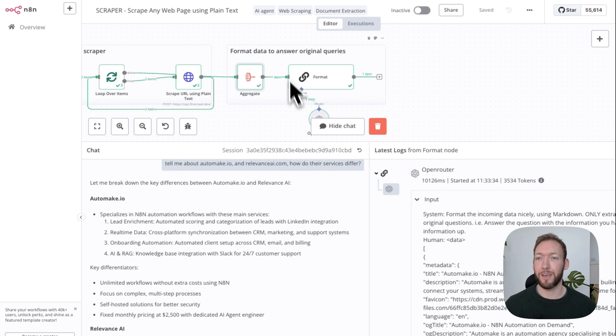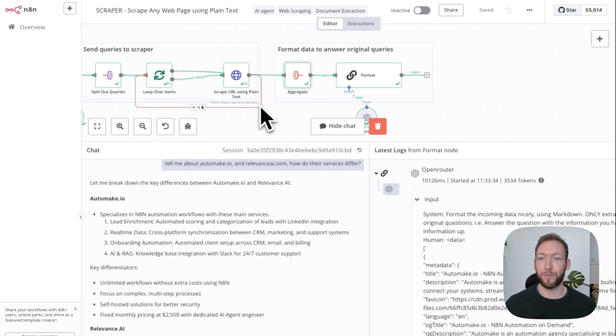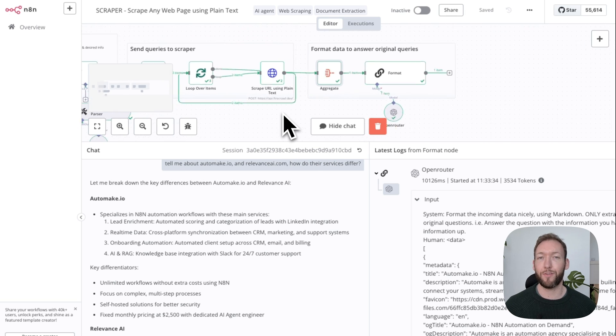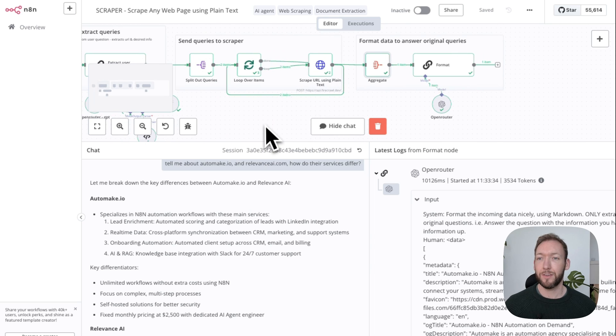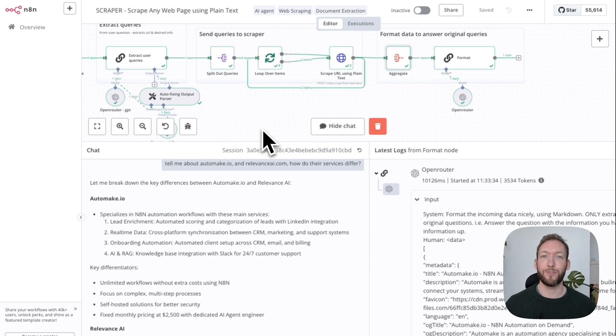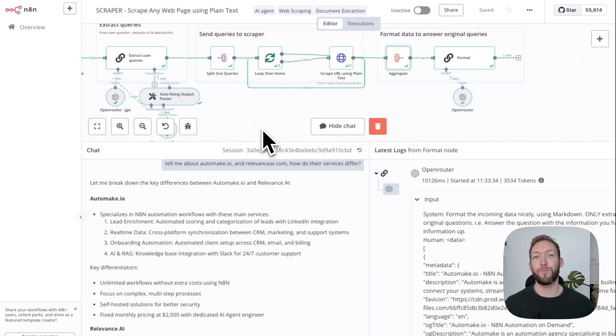This method, you get about a thousand free requests every month using firecrawl.dev, and you can scrape any website using purely natural language. This is like a game-changing tool. It's made scraping so much more accessible to so many people.